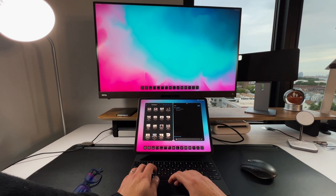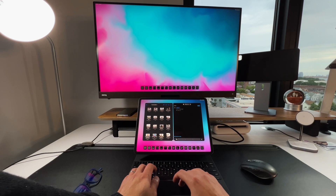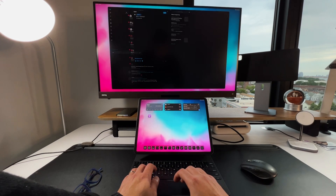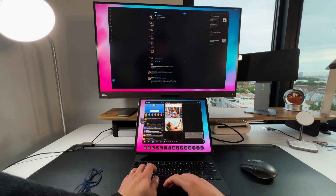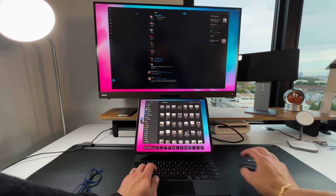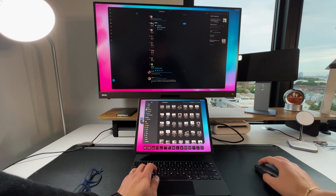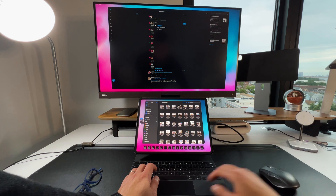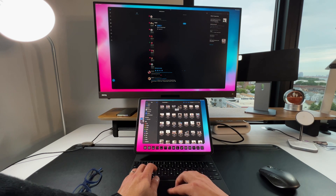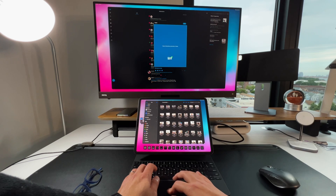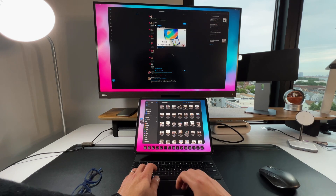In terms of moving files, you can actually move files between the iPad and the secondary display. I moved something from the Files app into Twitter, which was on the secondary display, and I was able to drag that image from Files into Twitter on the secondary display with no problem.